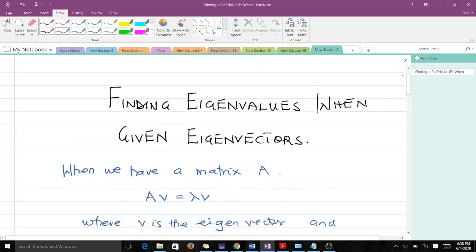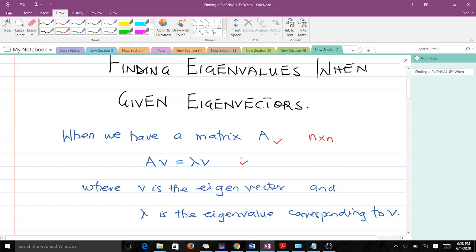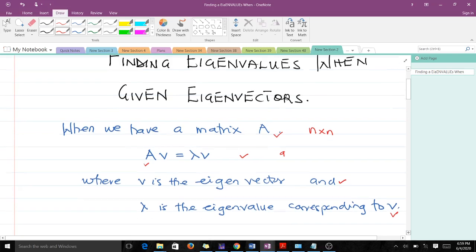When we have a matrix A, it has to be a square matrix — an n by n matrix. The formula that holds is: A times V equals lambda times V, where A is our square matrix, V is the eigenvector, and lambda is the eigenvalue corresponding to V. This formula is everything we need to find eigenvalues when given eigenvectors.